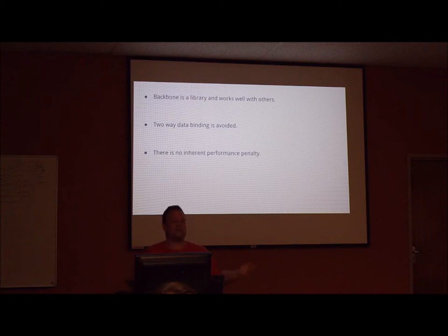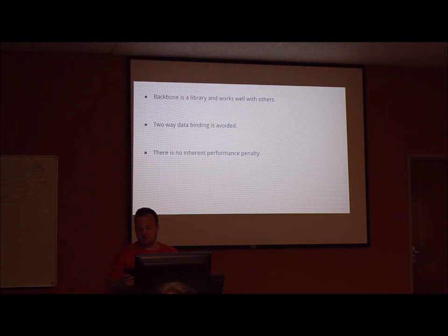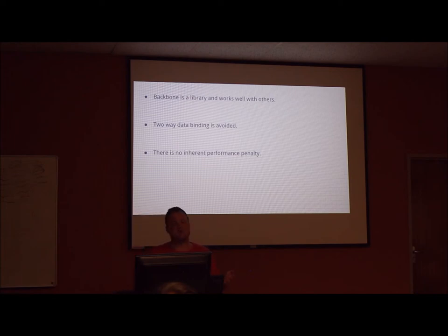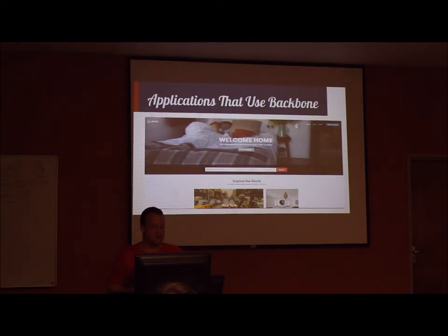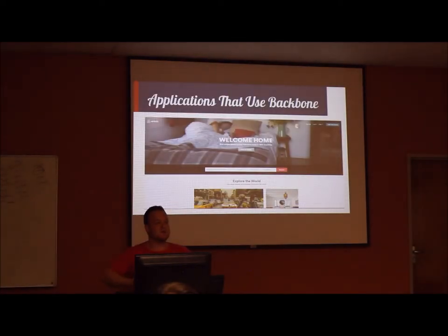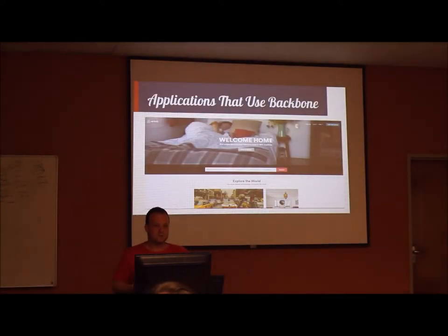We now know what Backbone is and we also know why you should choose to use it. But to give even further reasonable proof as to its advantages and helpfulness, here are some websites and web applications that use Backbone. Airbnb makes use of it.